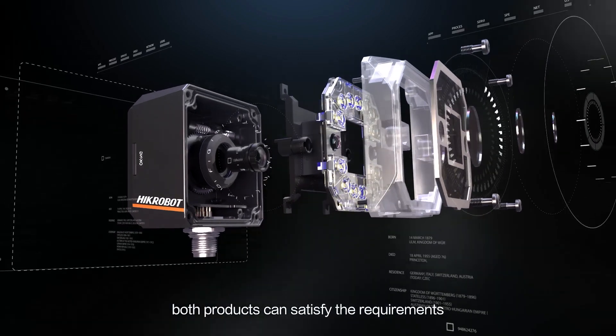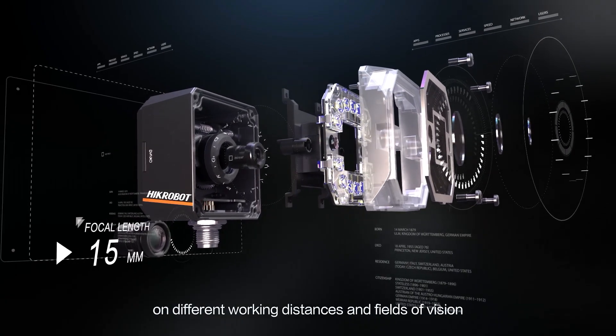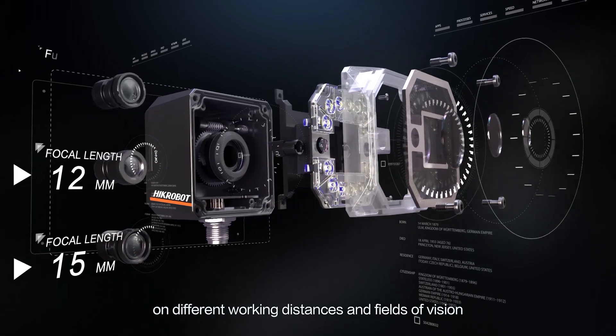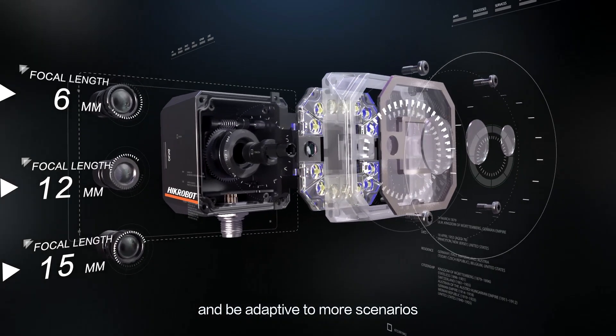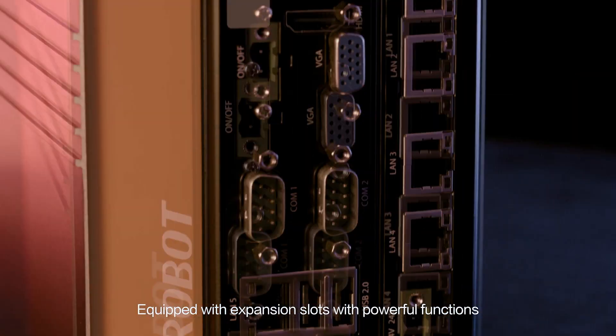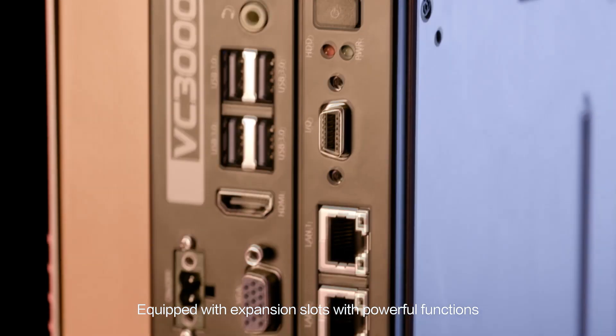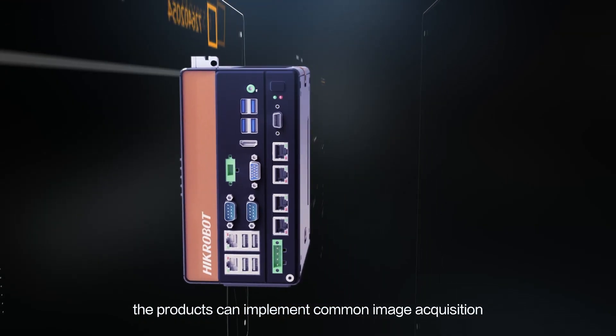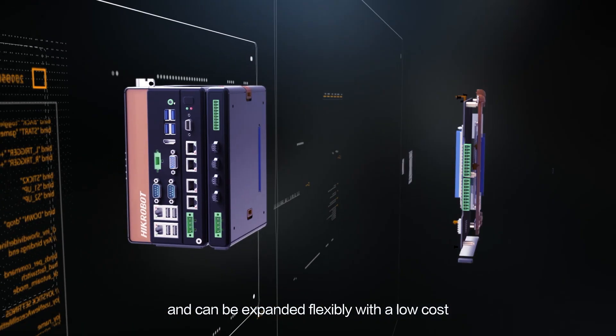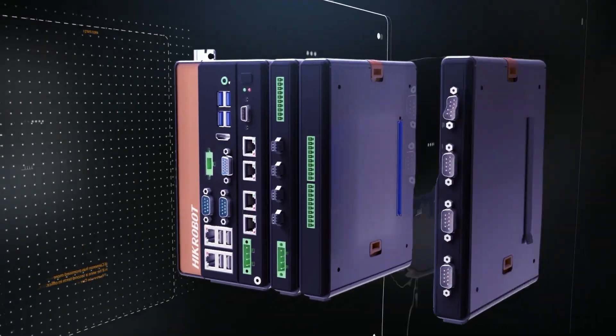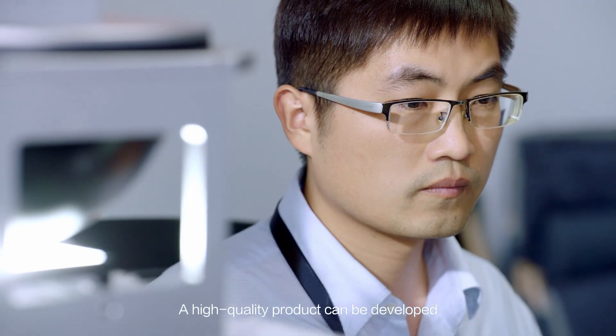In this case, both products can satisfy the requirements on different working distances and fields of vision and be adaptive to more scenarios. Equipped with expansion slots with powerful functions, the products can implement common image acquisition and can be expanded flexibly with a low cost.